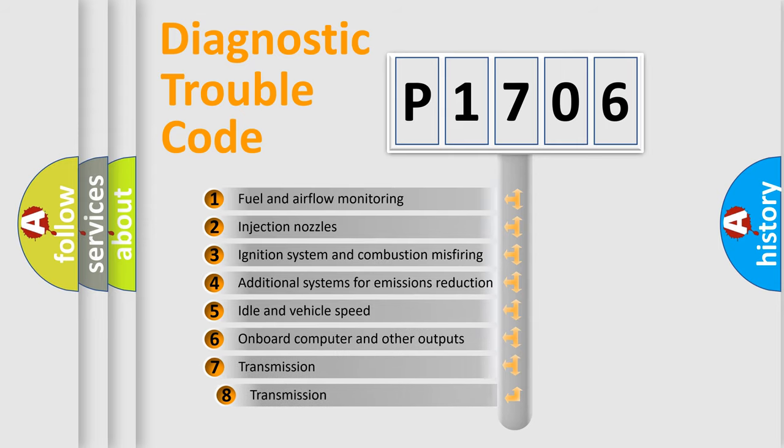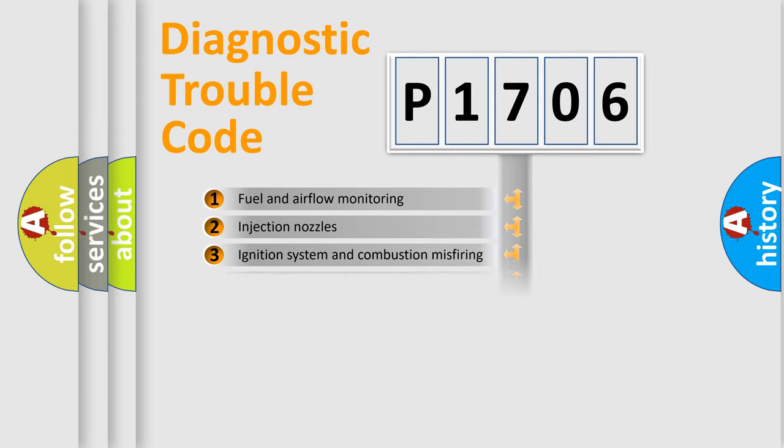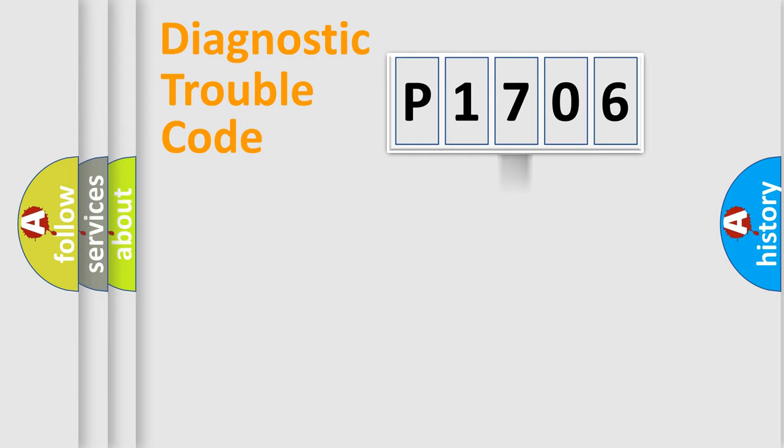The third character specifies a subset of errors. The distribution shown is valid only for the standardized DTC code.